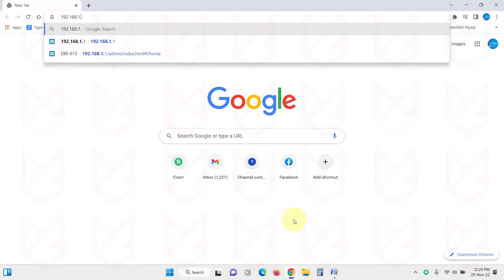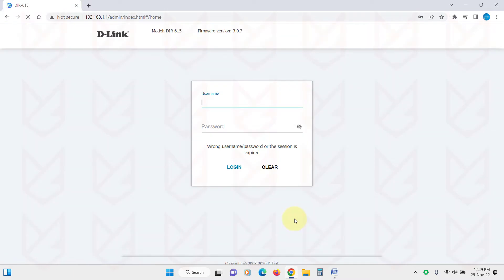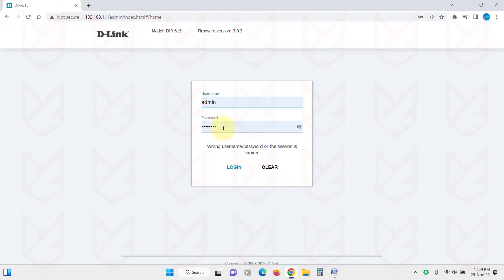You will also see its username and password written on the router. If you can't find the username and password, you can search on the internet using your router name for its default username and password.